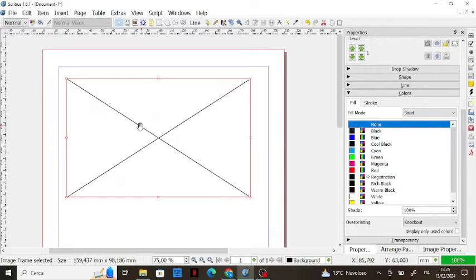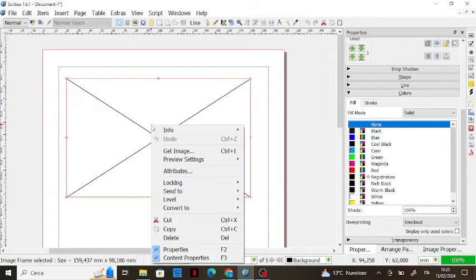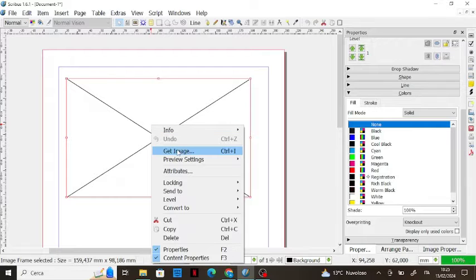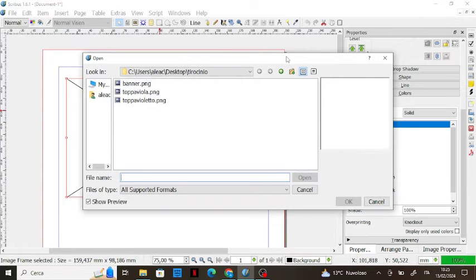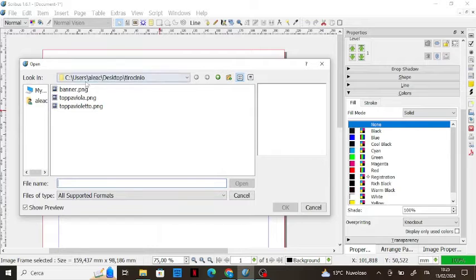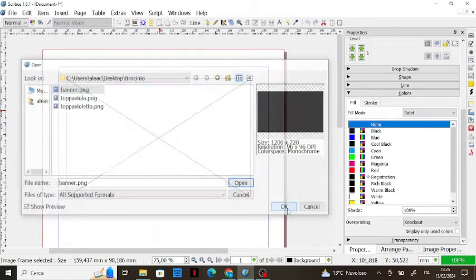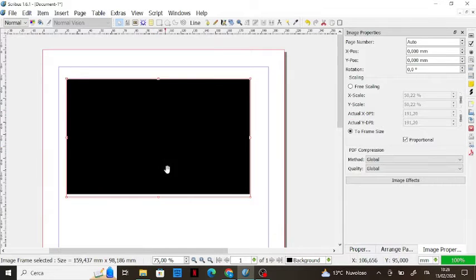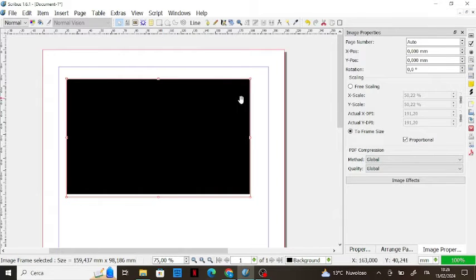Then click the right mouse button and select 'Get Image' like this. Scribus will open a window where you can select your image, for example this one, and as you can see in our image properties we have everything related to the image we just loaded.